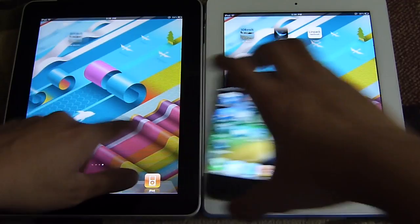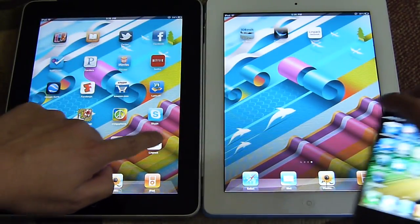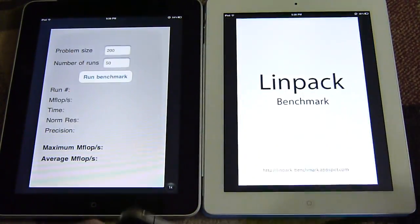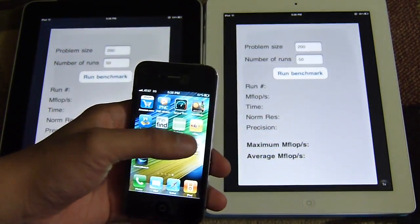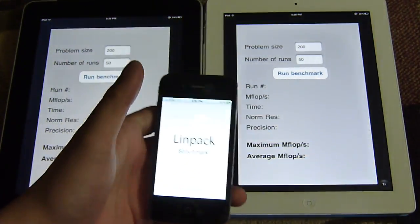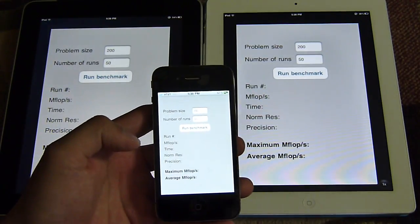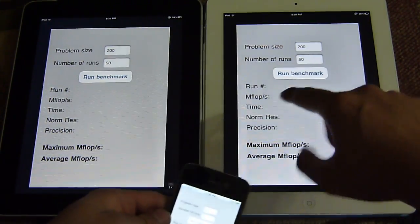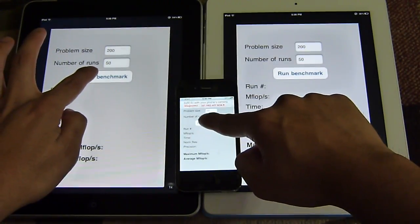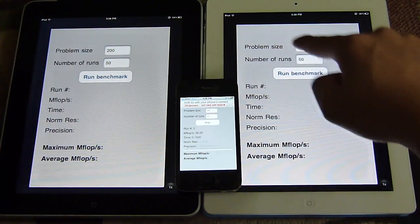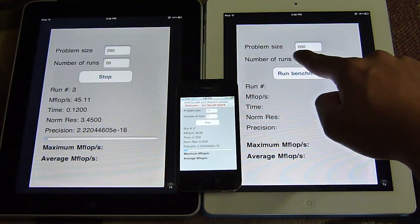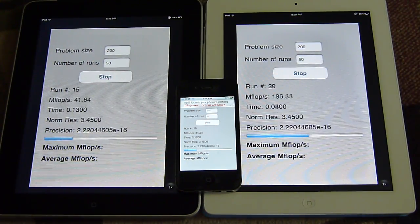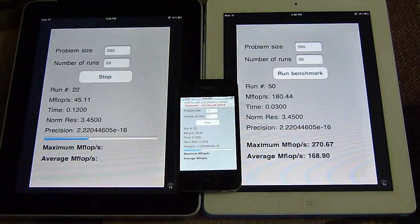So let's run our first benchmark tool, which is going to be LINPACK. We're going to run it on all three devices to see which one runs the fastest. We'll quickly get it started on the iPhone 4, iPad, and iPad 2.